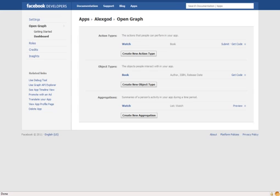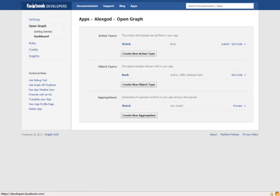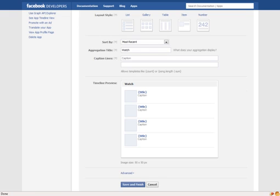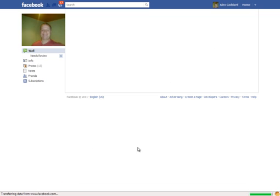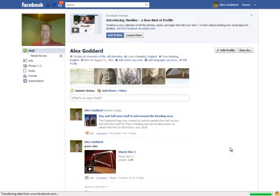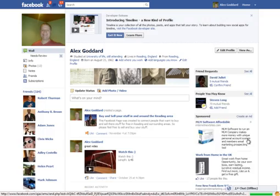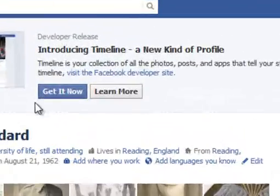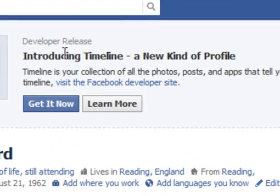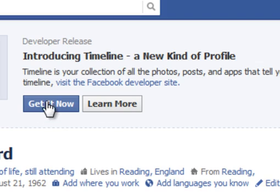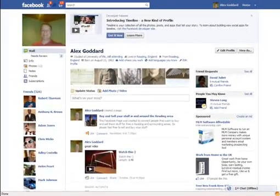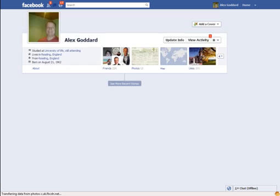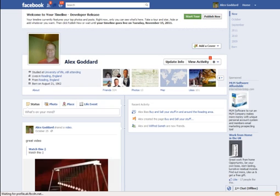What we need to do now is go back to Facebook. If I can find it... let me dive into the bookmarks, that would be the quickest way to do this. And get it now - introducing timeline, a new kind of profile. Click on get it now and this is what you'll get.